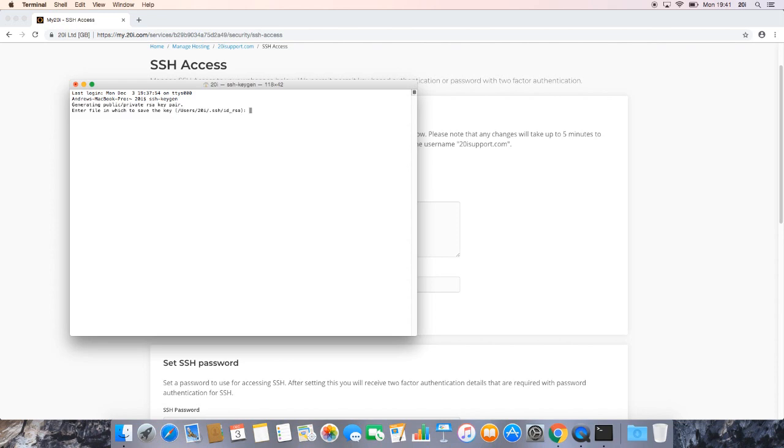This will then prompt us for a location in which we wish to save the public and private key that we're generating. For this video, we just want to keep that as the default. So all we want to do here is hit enter.